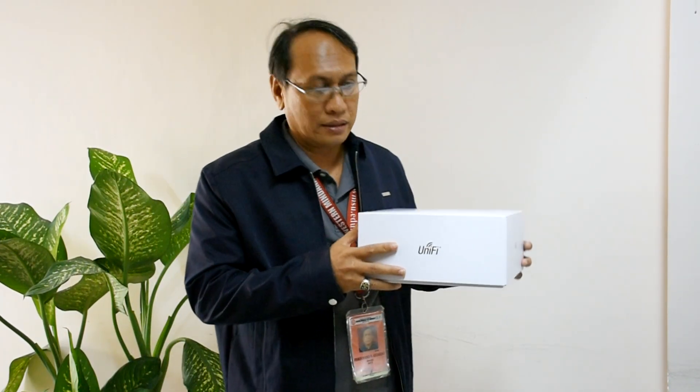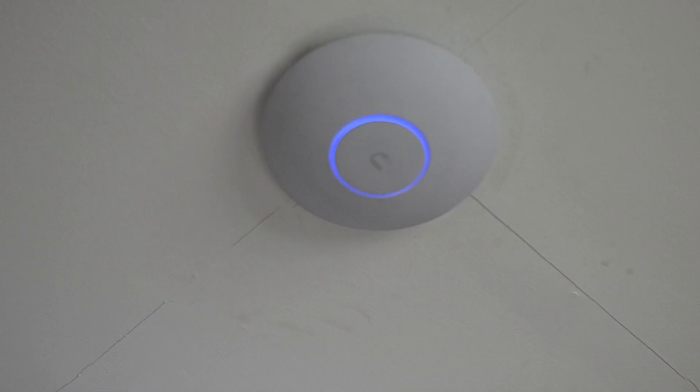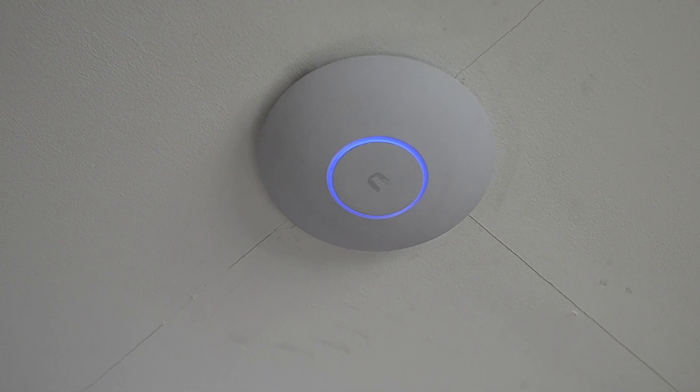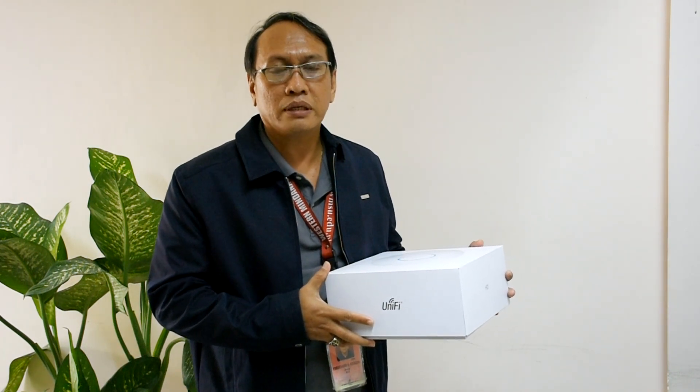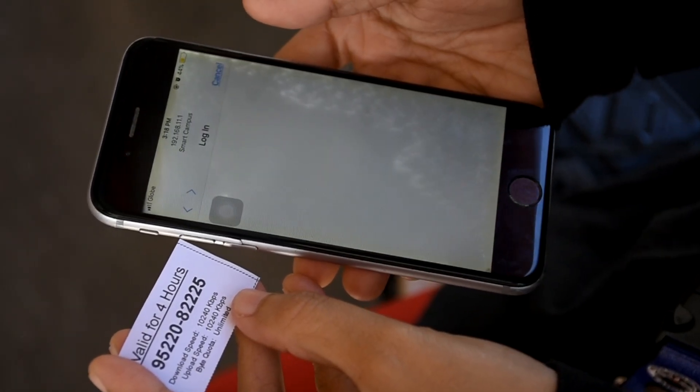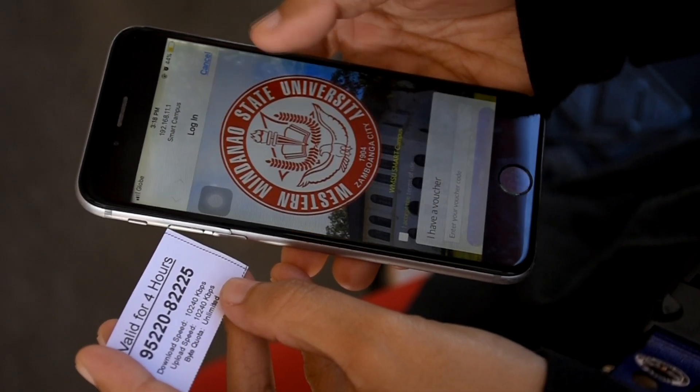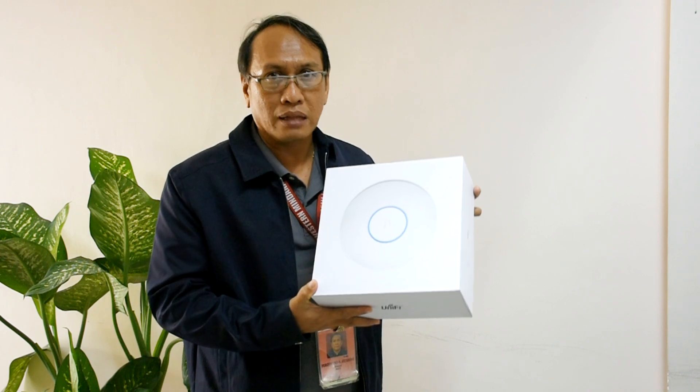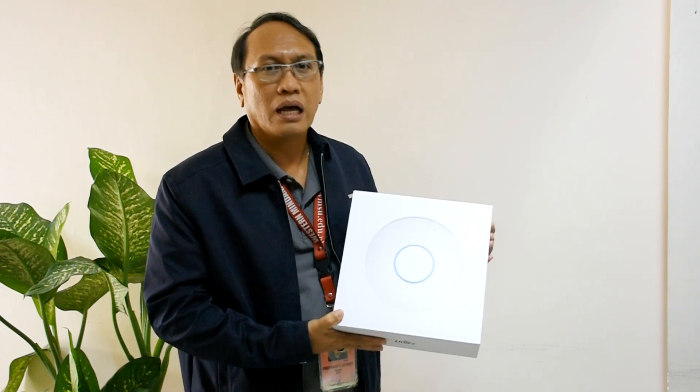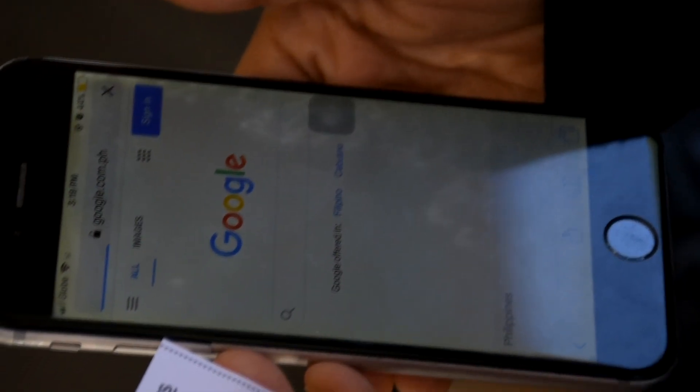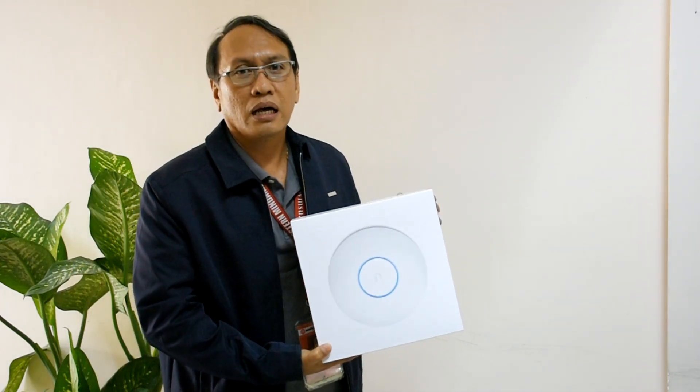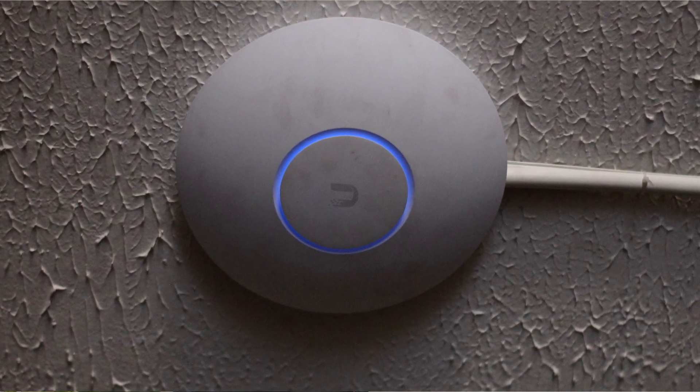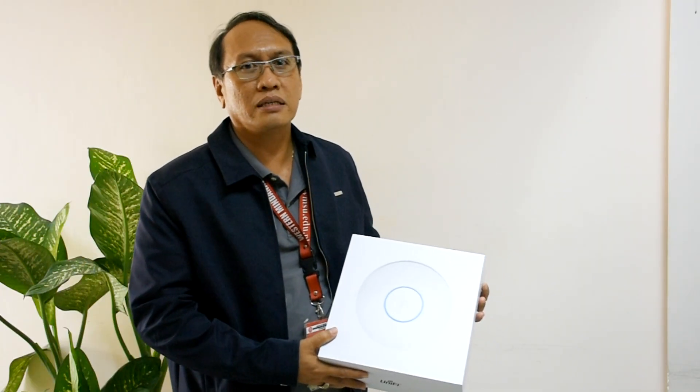Ito po yung Unify Access Point device. This is new technology and it can accommodate 250 clients at the same time. It has a range of 150 meters. Medyo malayo siya. Tatanggos po siya sa wall, from wall to wall. If you have 5 GHz cell phone signal, mas maganda siya. Because this technology has a dual signal: 2.4 GHz and 5 GHz. Very fast, robust yung technology na to. And this is now installed in our university.